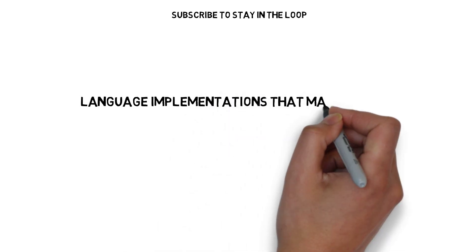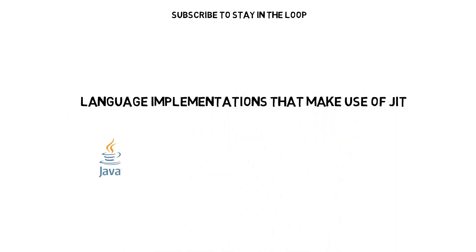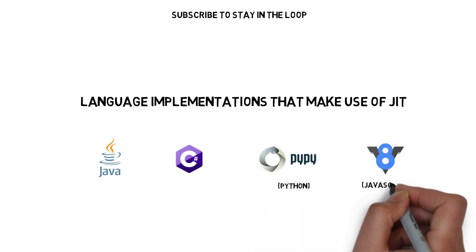Some of the languages that make use of JIT compilation are Java, C-sharp, PyPy, and V8.